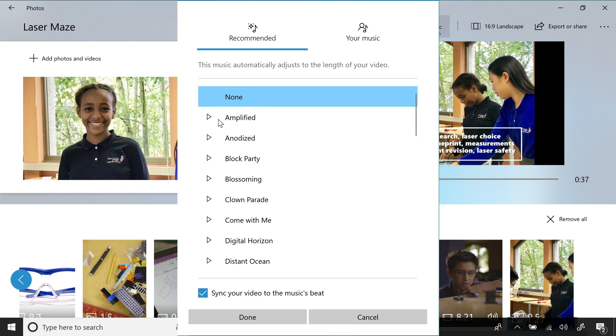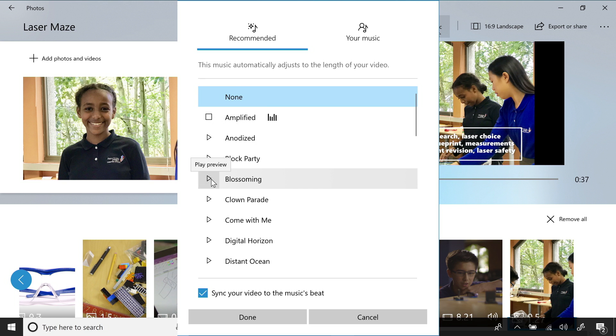Set the mood with background music that the app customizes to fit the story. Different music selections are sampled.